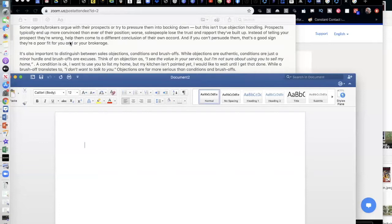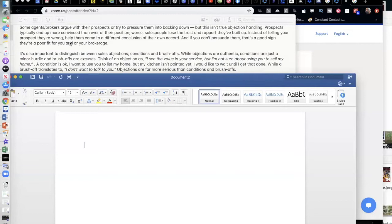Prospects typically end up more convinced than ever that their position is right, and the salesperson loses the trust and rapport they've built up. This is where the relationship goes bad — maybe temporarily, maybe permanently. So instead of telling your prospect they're wrong, just agree with the prospect no matter what they say. Help them come to a different conclusion of their own accord. If you can't persuade them, that's a good sign that maybe they're a poor fit. No sense in getting a sale just to create a bad relationship.